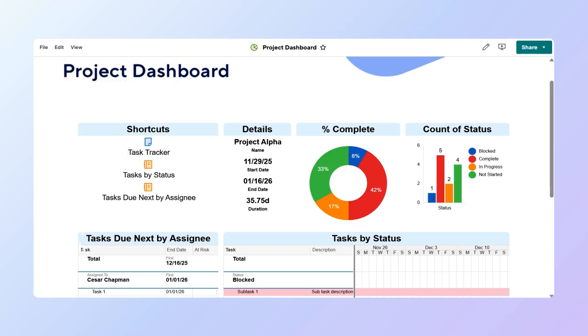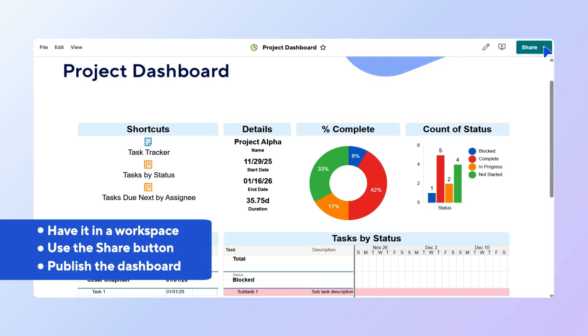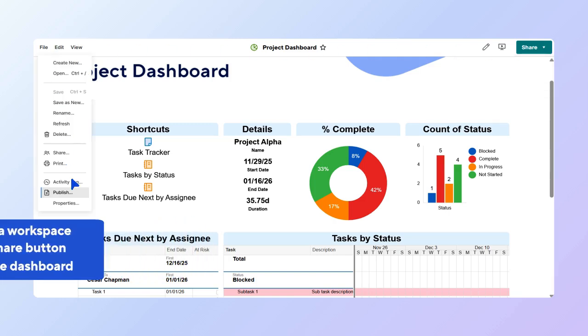You can share your dashboard by having it in a workspace, share it directly with the Share button at the top of the dashboard, or publish it with the Publish option in the File menu.